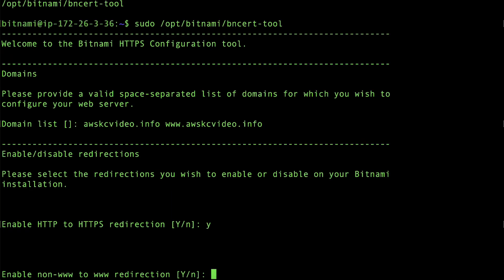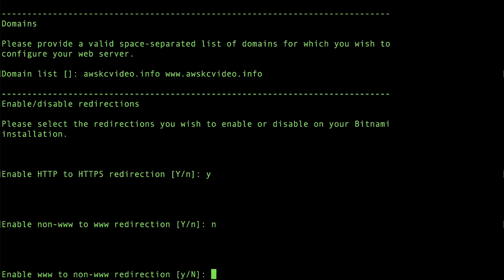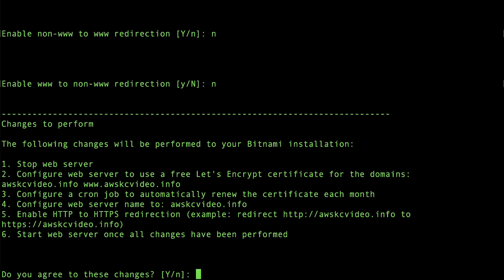cron job for automatic certificate renewals, and restart the server. Accept the list of changes proposed for your system by entering Y to agree to the changes. If you reject the changes by selecting no, you'll return to the domain page.